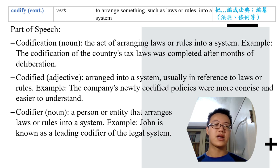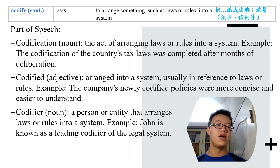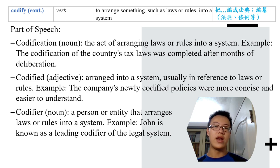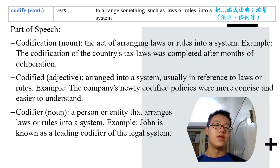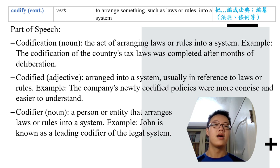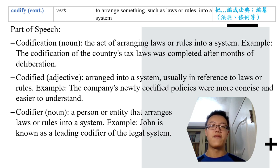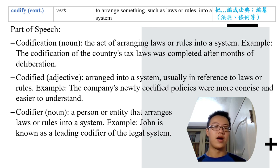The noun form is 'codification' — the act of arranging laws or rules into a system. The codification of the country's tax laws was completed after months of deliberation. Codification of laws, codification of rules. The adjective 'codified' means arranged into a system, usually in reference to laws or rules. The company's newly codified policies were more concise and easier to understand.